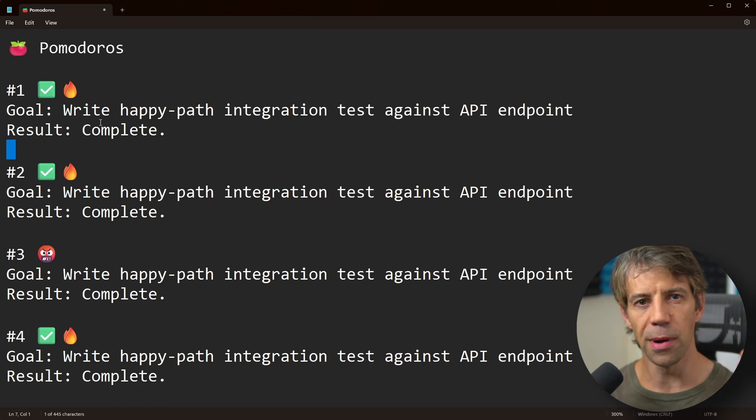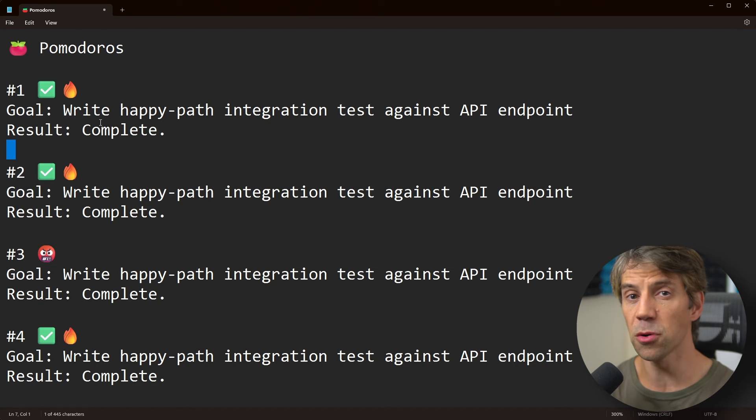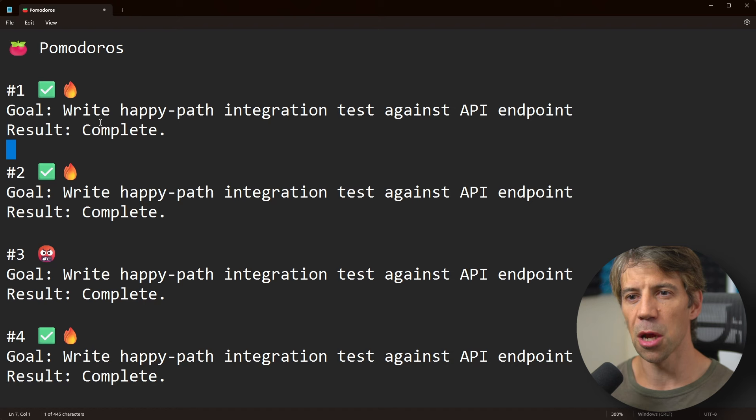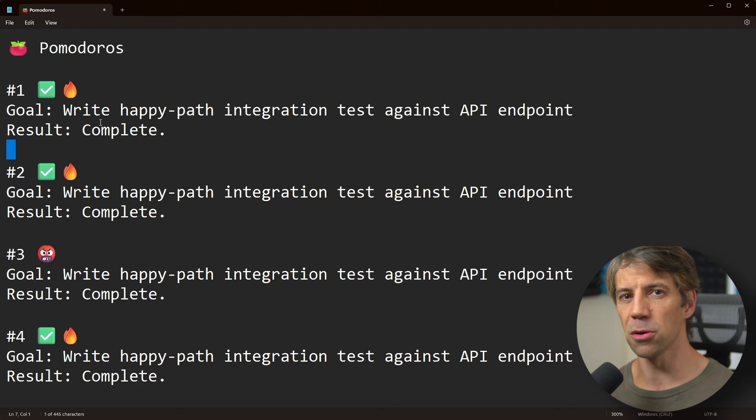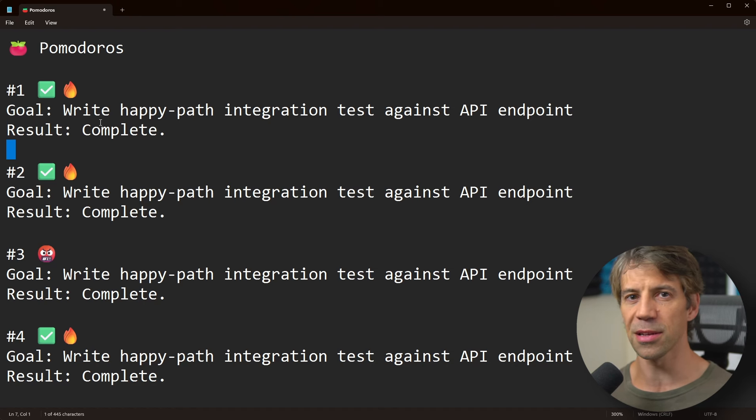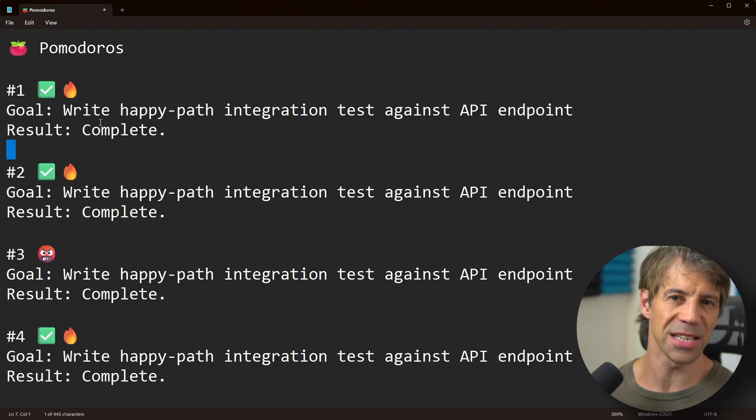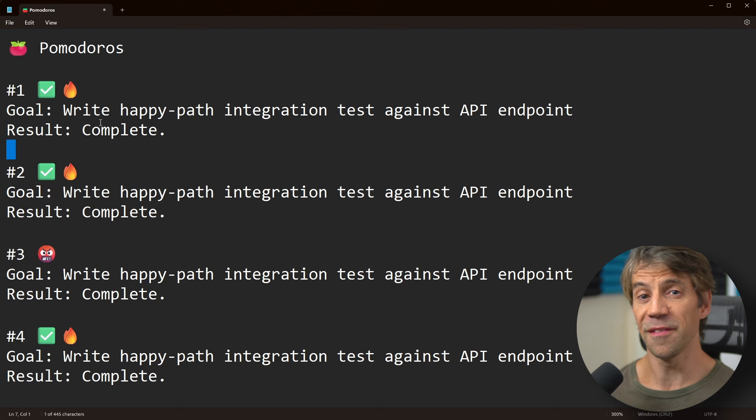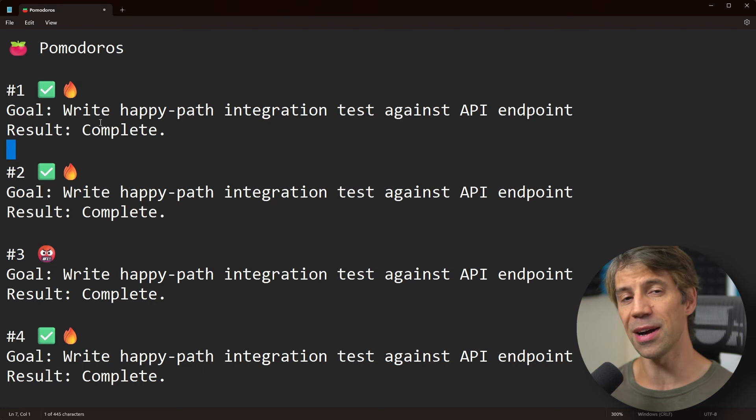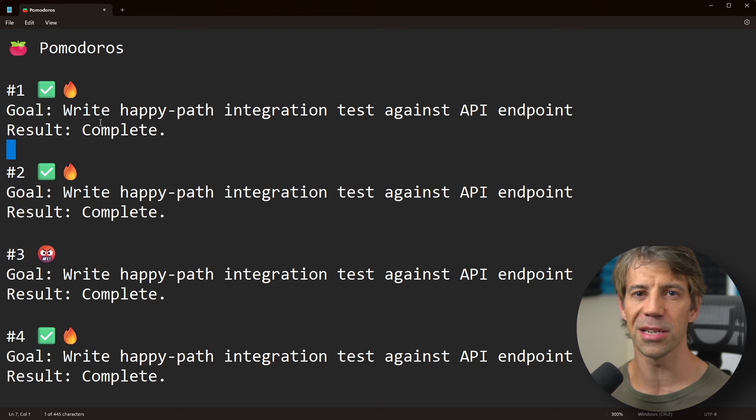I know my brain's going to switch into that mode where I'm focusing. They do say that the hardest thing about a task is actually getting started. For me now, the hardest thing is actually clicking that start timer on the Pomodoro.